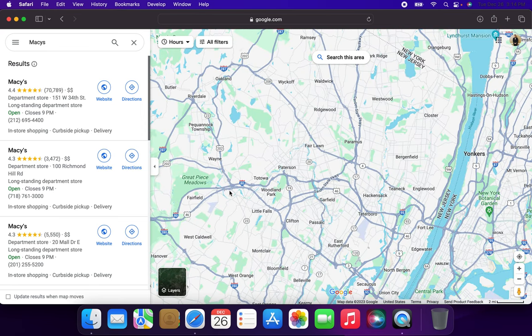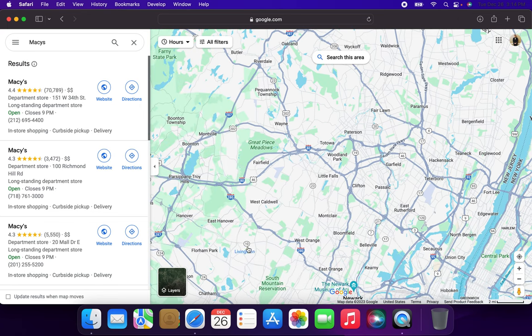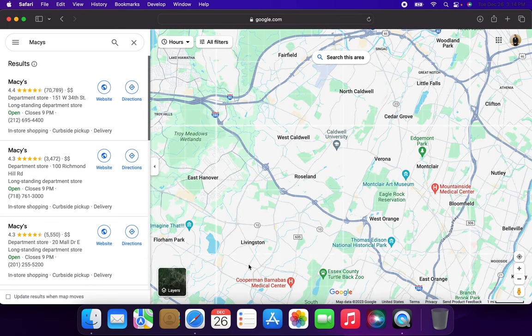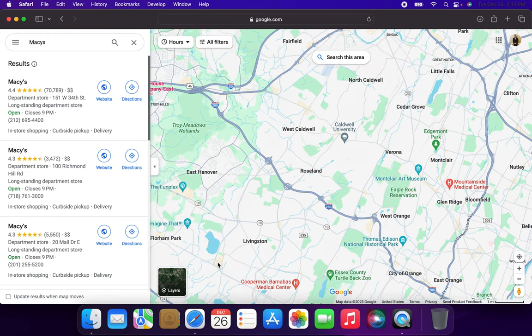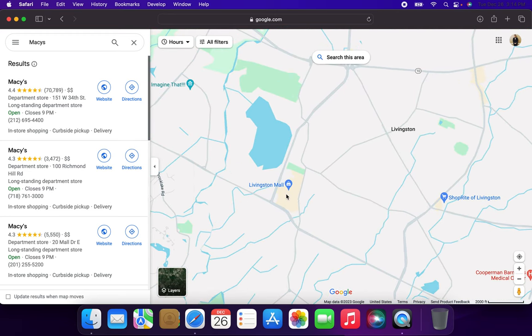So, Macy's at Willowbrook Mall is safe. That's not going anywhere. They closed the one up here in the upper part of Wayne, so that is fine.